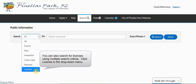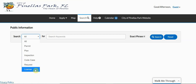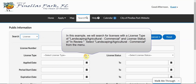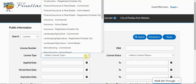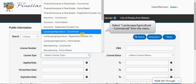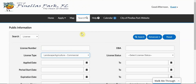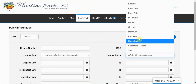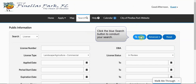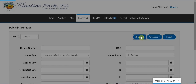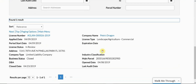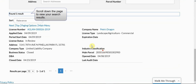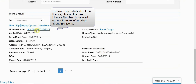You can also search for licenses using multiple search criteria. Click License in the drop-down menu. In this example, we will search for licenses with the license type of Landscaping Agricultural Commercial and license status of In Review. Select Landscaping Agricultural Commercial from the drop-down menu. Next, select a license status of In Review. Click the blue Search button to conduct your search. Scroll down the page to view your search results. To view more details about this license, click on the blue license number. The page will open with more information about this license.